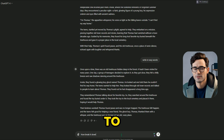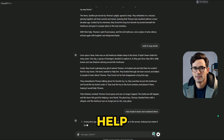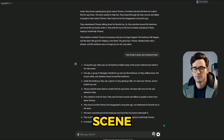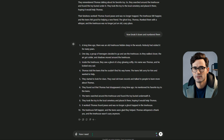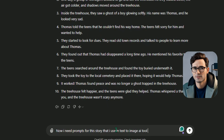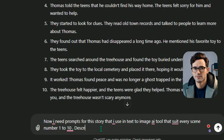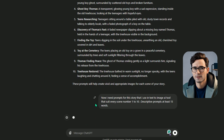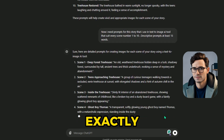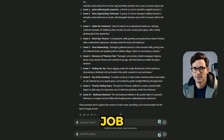Now I'll ask ChatGPT to break it down and give me some prompts for visuals. These prompts will help us create pictures that fit each scene perfectly. When asking ChatGPT for prompts, be clear and specific — let it know you'll use these prompts with a text-to-image tool. Also say how long you want the prompts to be. This way you'll get exactly what you need and the AI will do a great job.